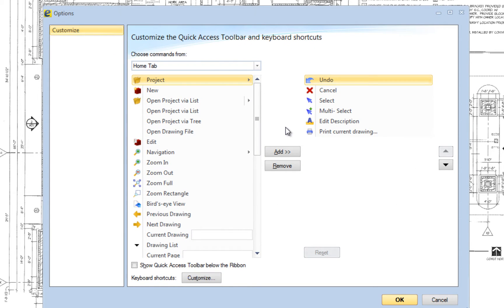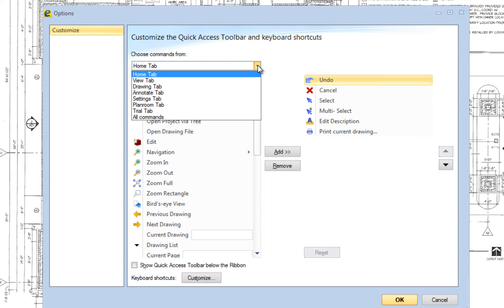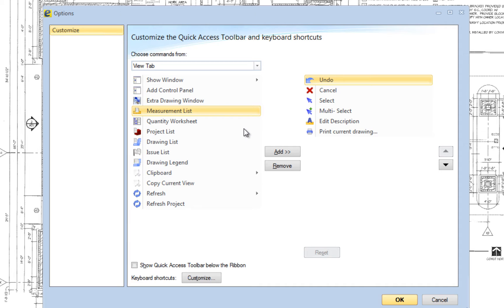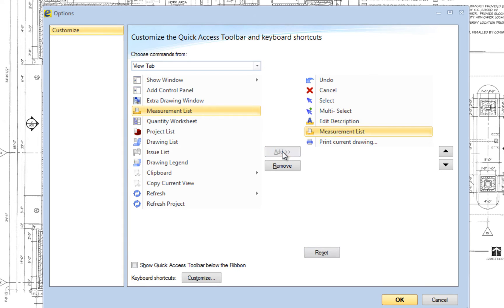To add a button to the toolbar, first use the drop-down list Choose Commands From and select the tab containing the button you would like to add, and then select the desired button in the left-hand list. In the right-hand list, select the button above where you want the new button inserted. Press the Add button to add the desired button to the toolbar.